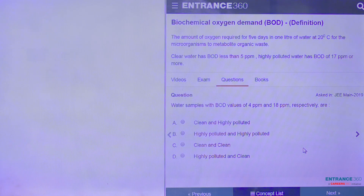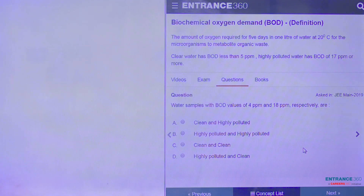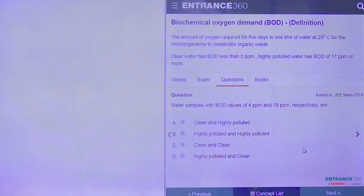As we know, clean water would have a BOD value of less than 5 PPM, whereas highly polluted water could have a BOD value of 15 PPM and above.